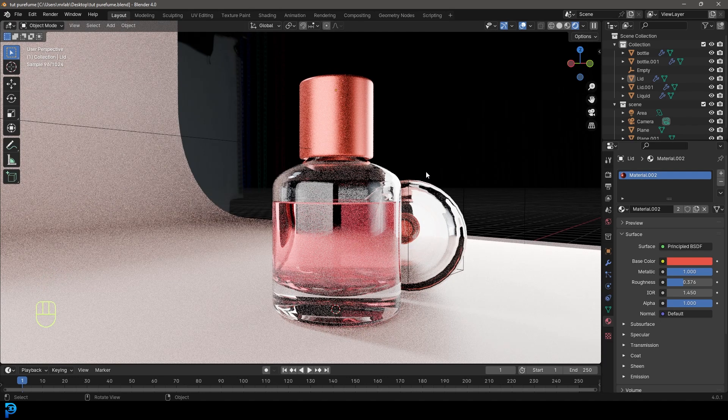I will be uploading this blend file to my Patreon. If you are on Patreon, you'll get access to that blend file. If not, you can just watch this tutorial and make it yourself. I think we're going to jump into it now and it'll be a lot of fun.